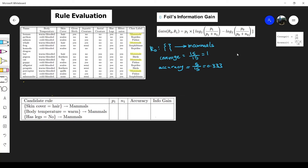Now let's find p0 and n0 for use in FOIL's information gain. p0 is the number of positive instances covered by r0, which is 5. n0 is the number of negative instances covered by r0, which is 10. We're done with r0.